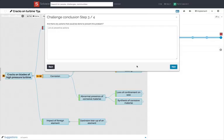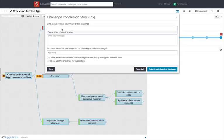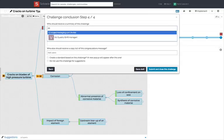The next page allows you to list actions to avoid this problem repeating in the future. This will be particularly useful when you share your challenge summary with others.